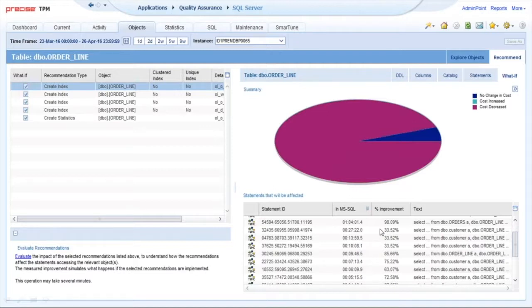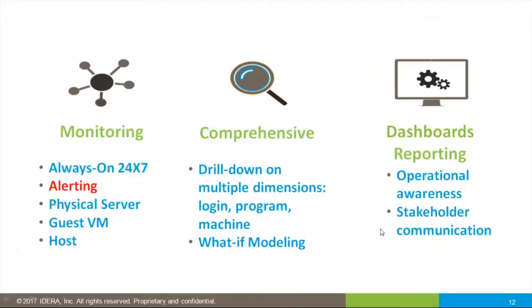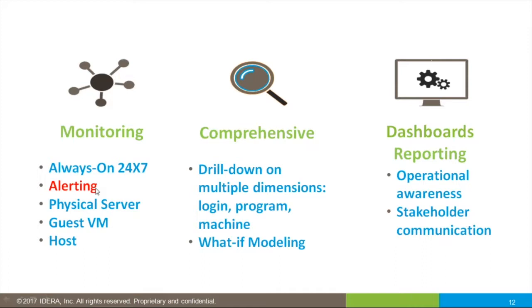Just as a quick recap: always on 24x7—this is not one of those tools where you have to turn on additional visibility. We provide all of the information all of the time, as well as alerting to automate monitoring of your system. Let me know when a problem is developing. We also track the physical server, guest VM, the host, and that gets into capacity and processing efficiency, so you have both sides of the coin.